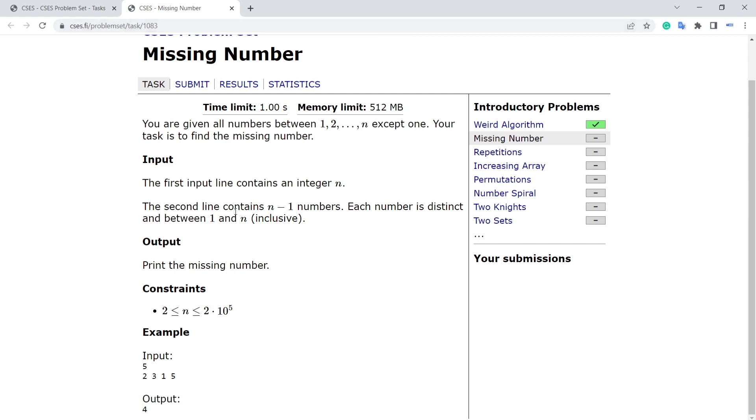The problem is very simple. You are given all numbers between 1 and n except one. Your task is to find the missing number. So basically, you will have every number once except one number from 1 to n, and you have to find out that number.